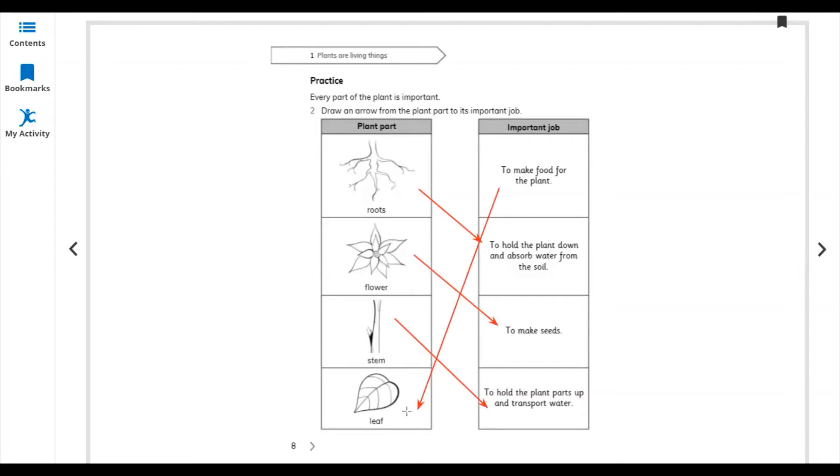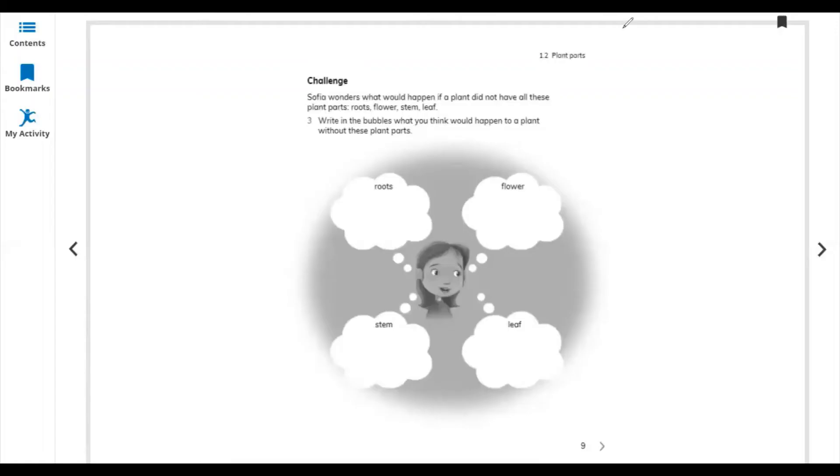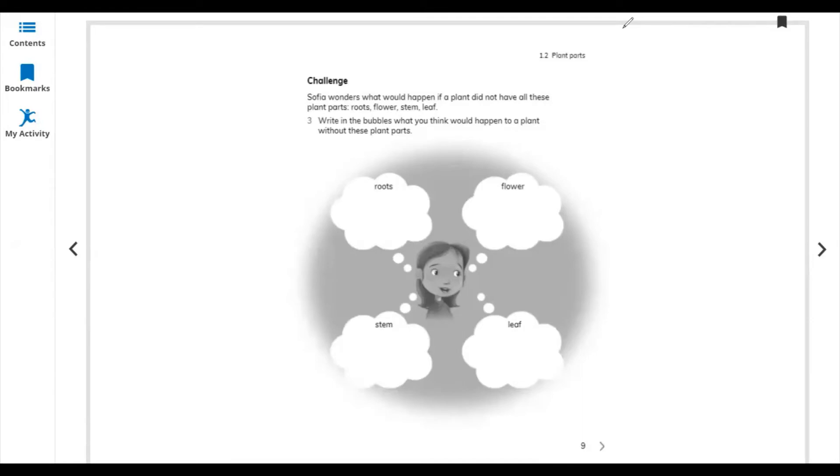Let's move to the next page, the challenge. The question: Sophia wonders what would happen if a plant did not have all these plant parts - flower, roots, stem, and leaves. Write in the bubbles what you think would happen to a plant without these parts.